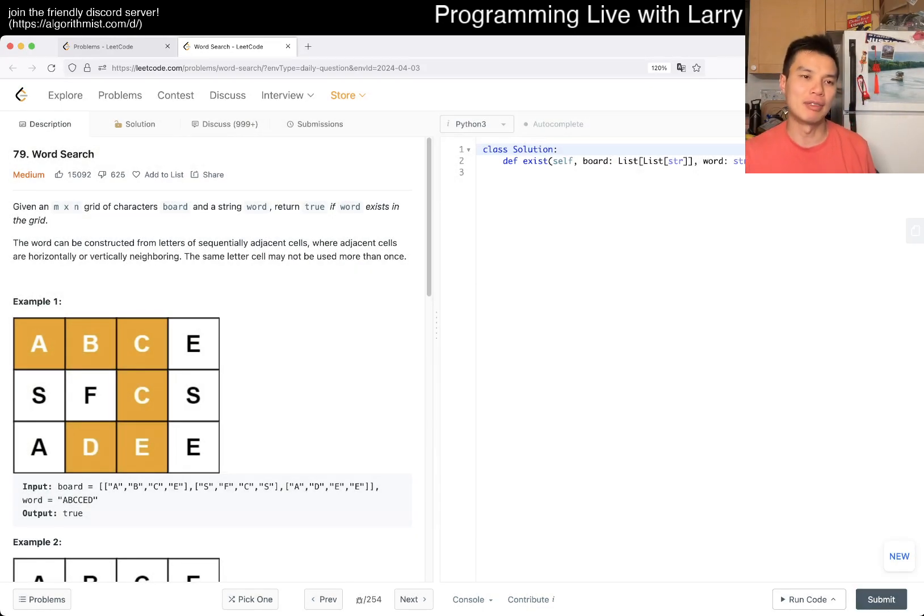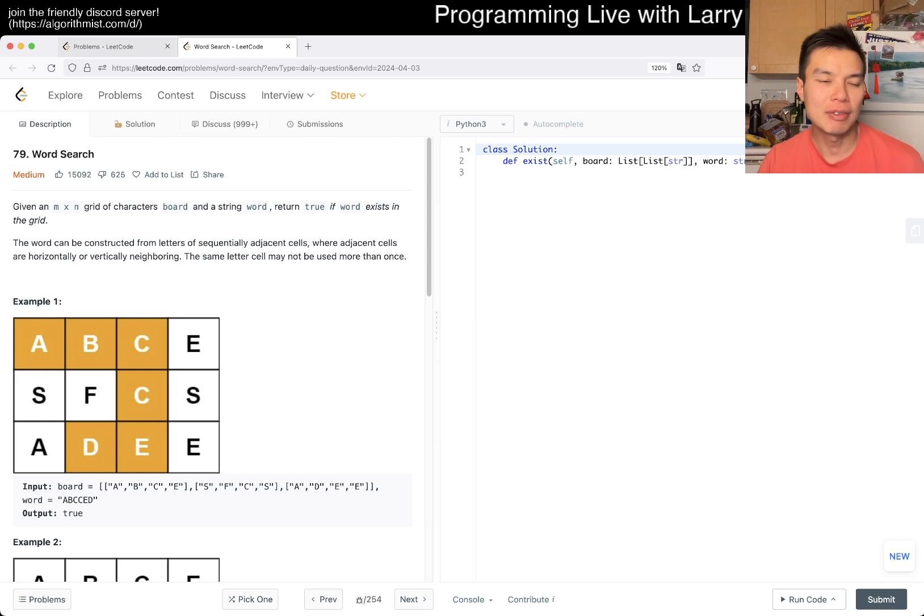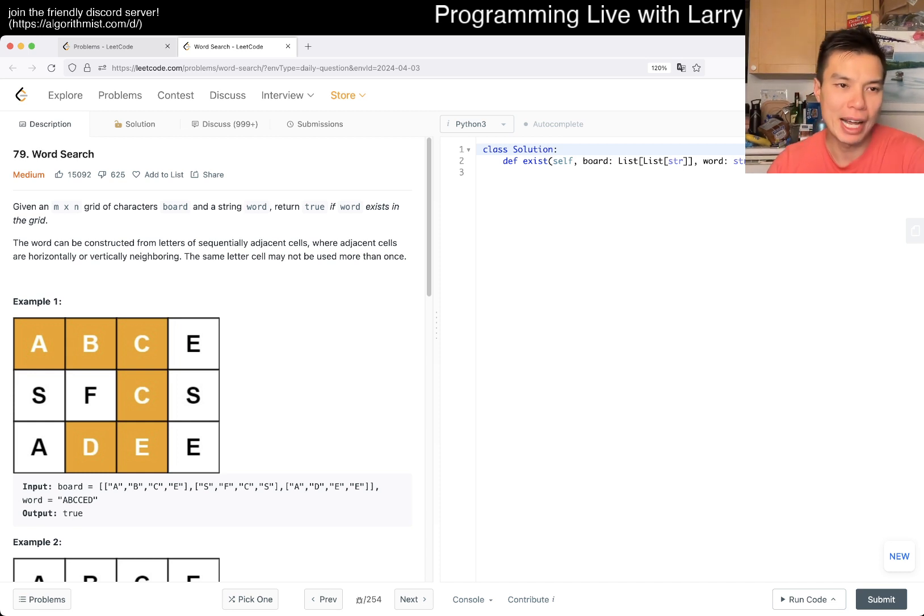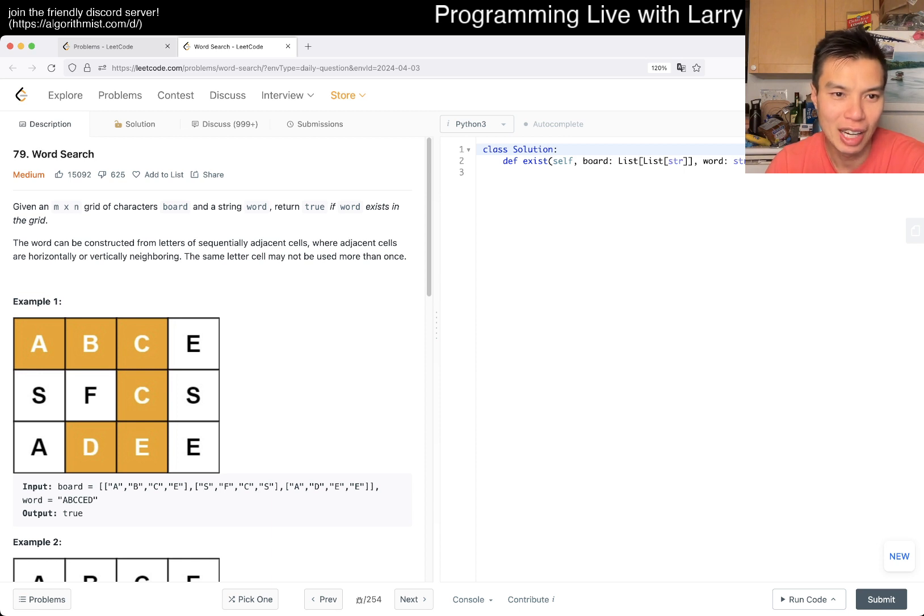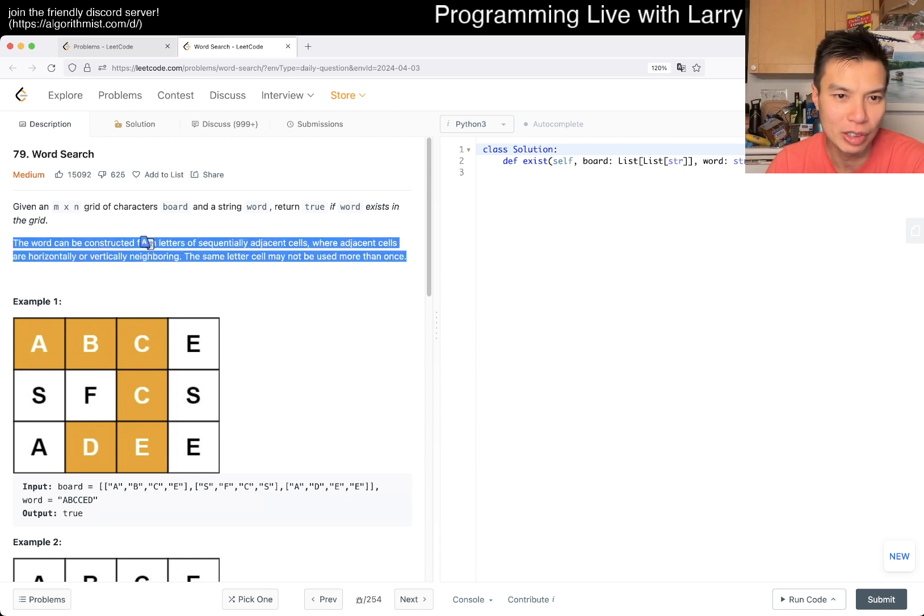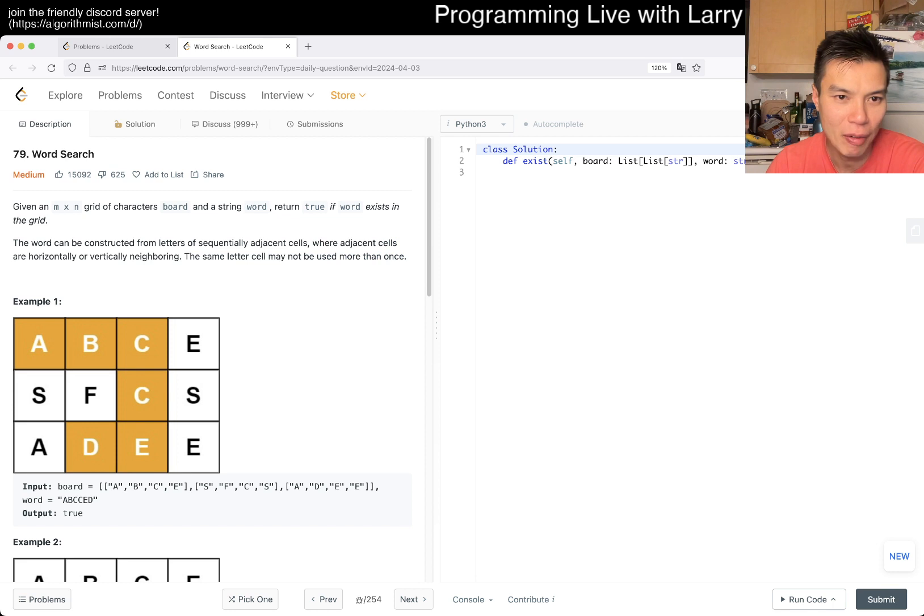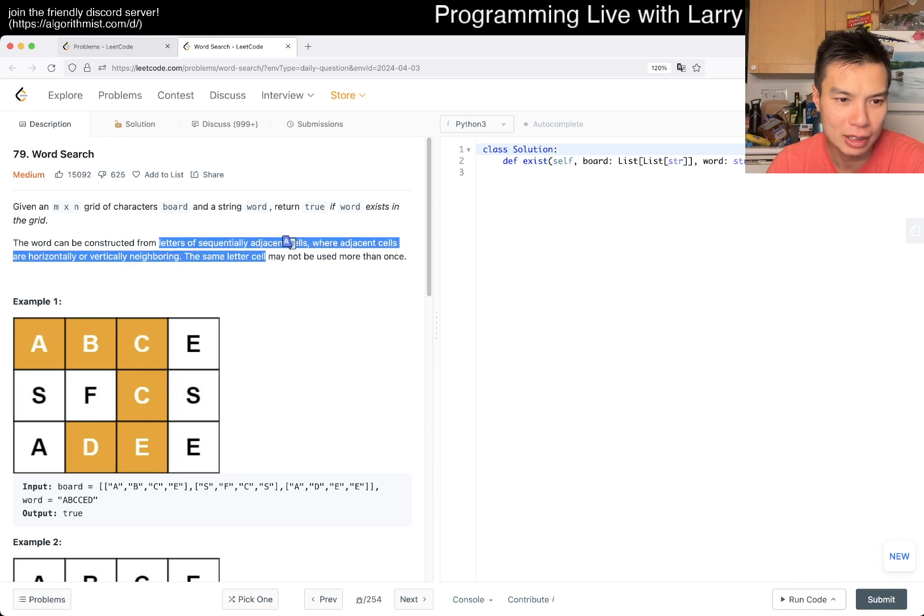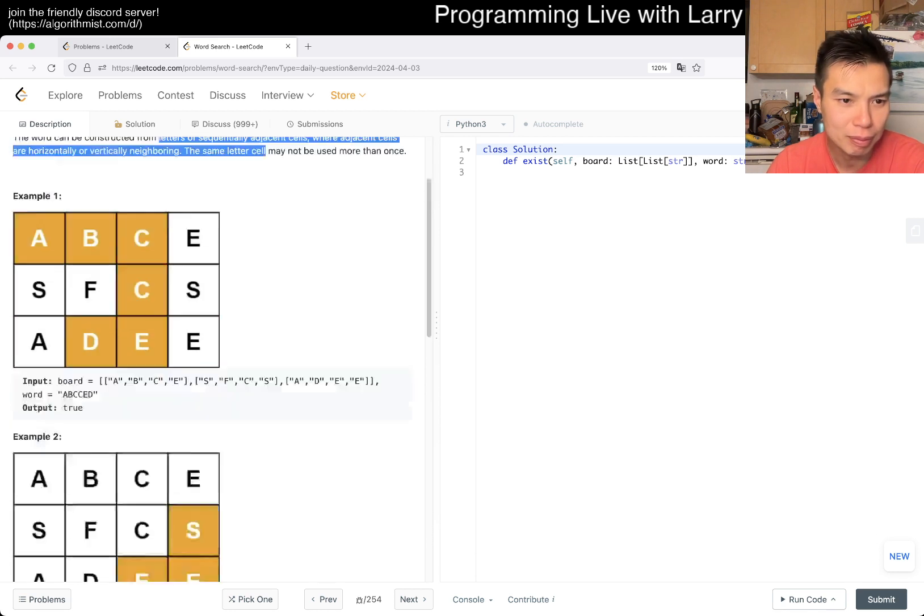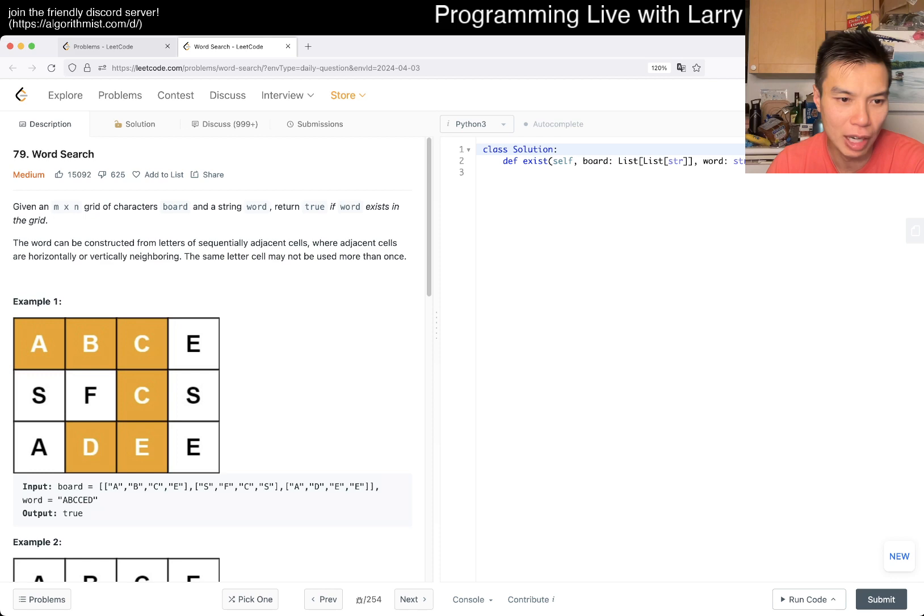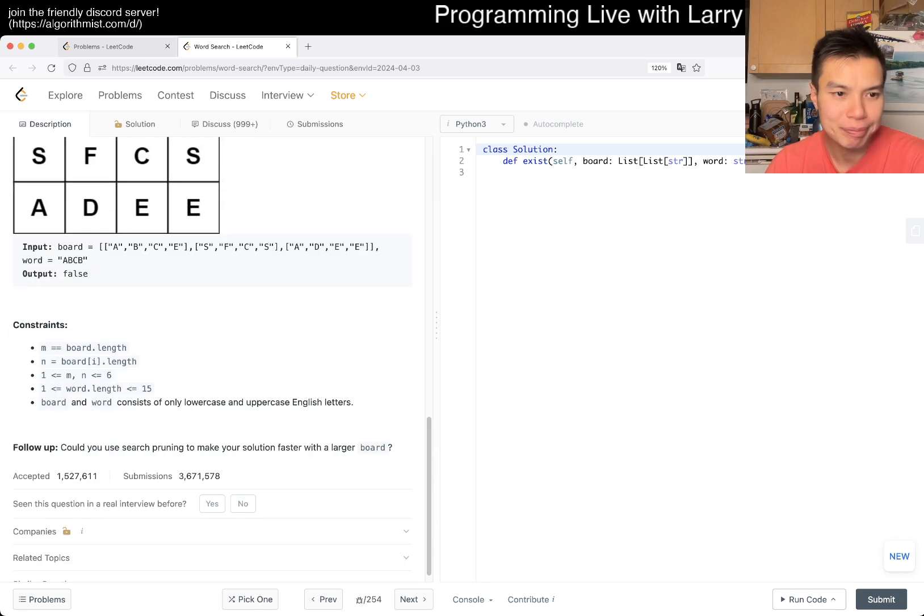This one is 79 Word Search. Given a grid of m by n grid of characters board and a string word, return true if the word exists in the grid. It could be horizontal or vertical. Can it be diagonal? No, it doesn't have to be a straight line.